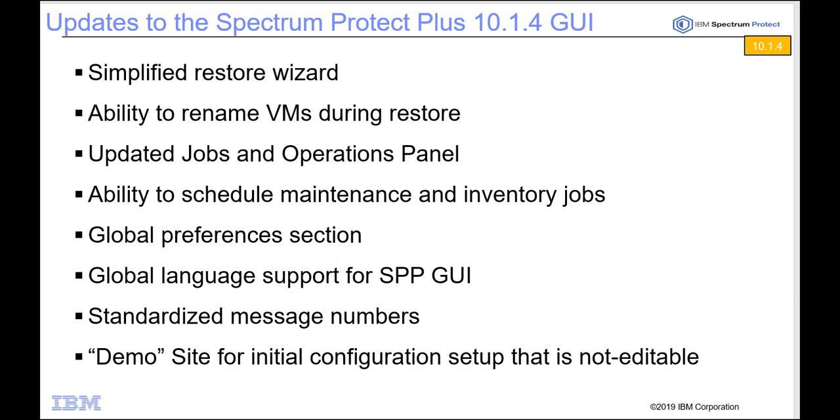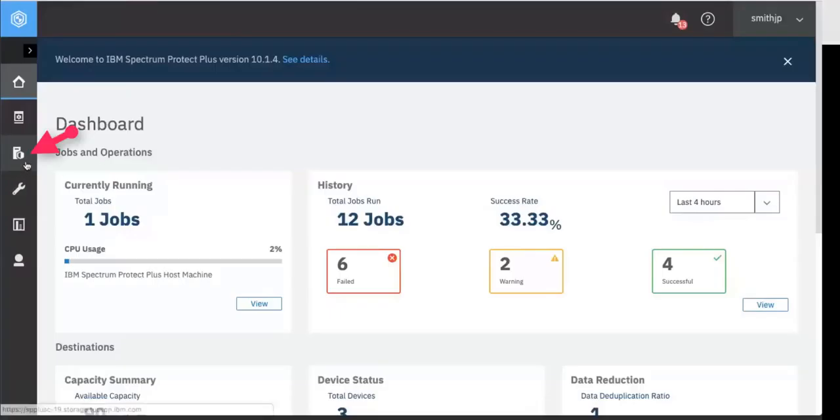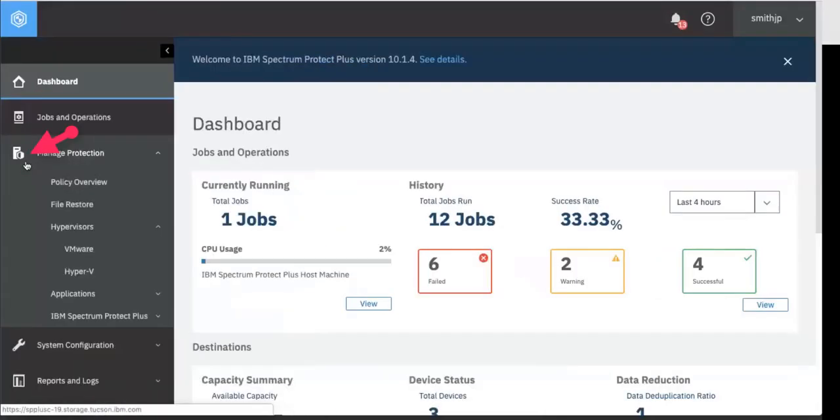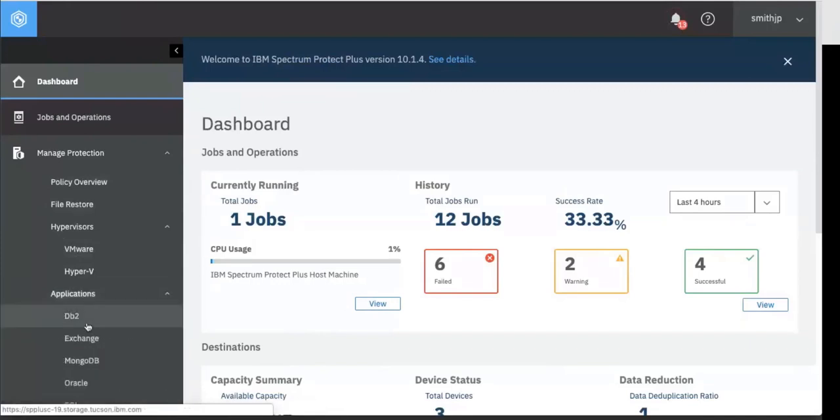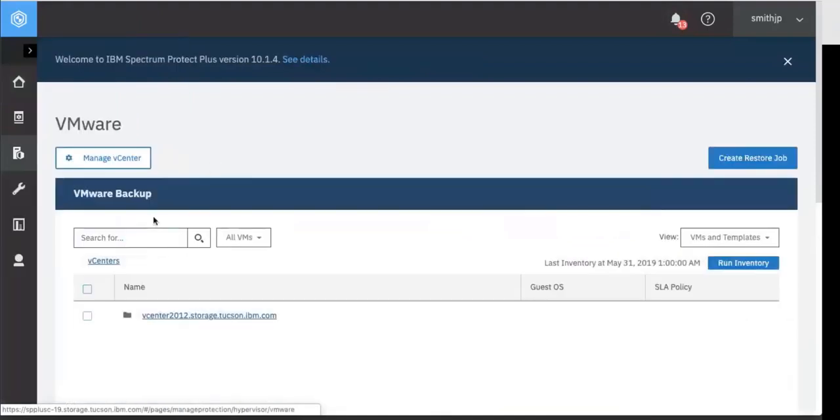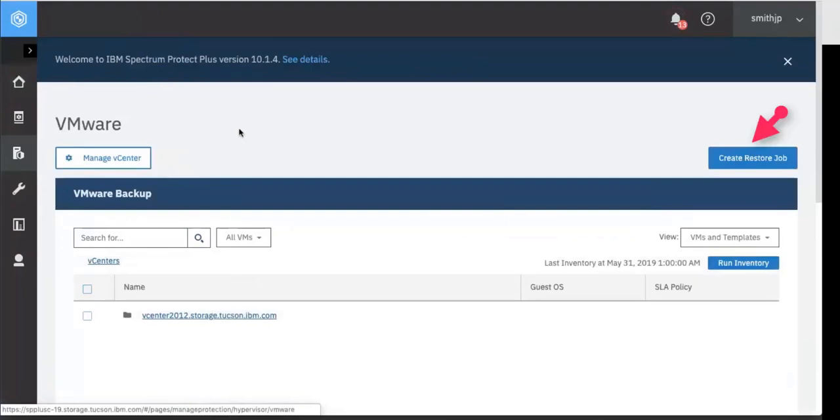So let's go ahead and get started. Let's start by doing a restore. The first thing you're going to notice is that this side panel now is flat and backup restore does not show up there. So instead let's select the VMware and when we click on hypervisors VMware you'll see now on the right hand side we have a create restore job.